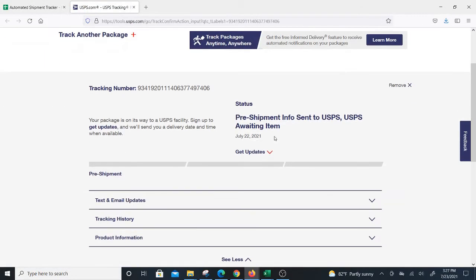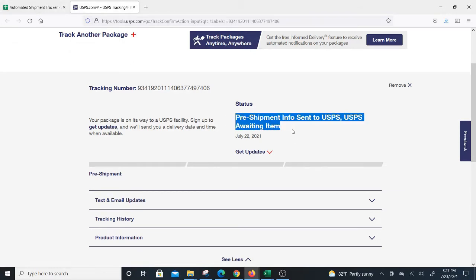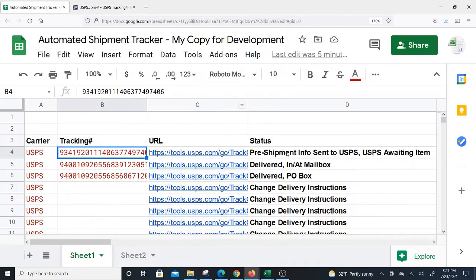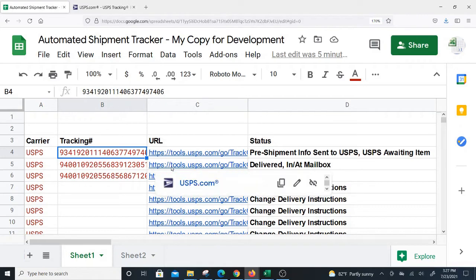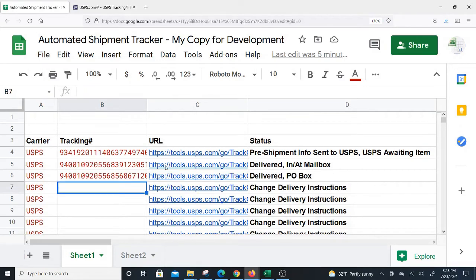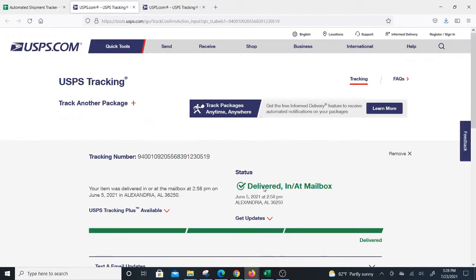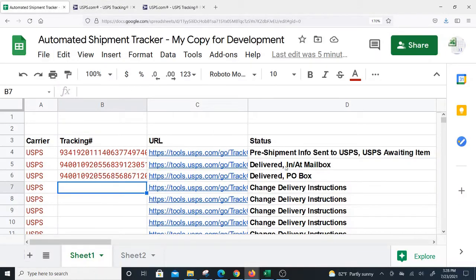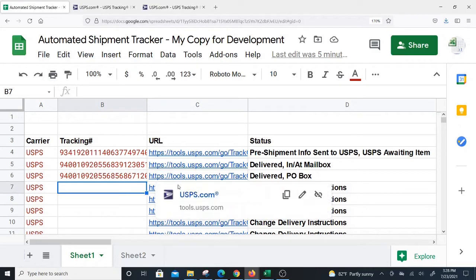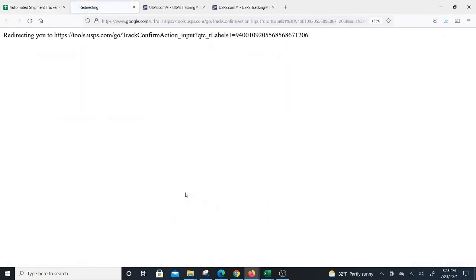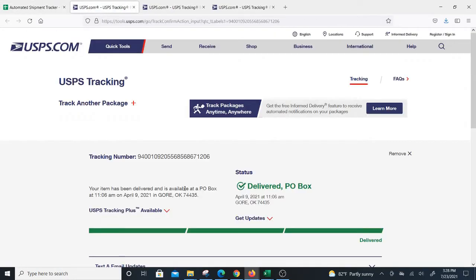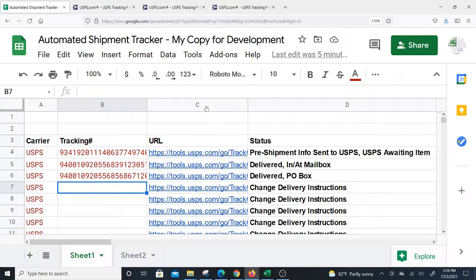As you can see, this status shows pre-shipment info sent to USPS, USPS waiting for item. The second one is delivered in at mailbox, and you see delivered in a mailbox. The third example shows delivered PO box. Basically, no matter what the status is, it pulls the status in here.